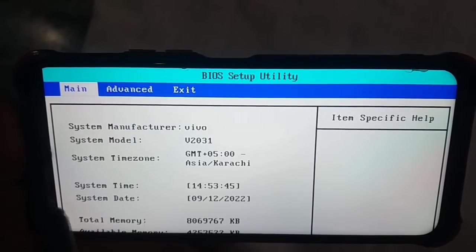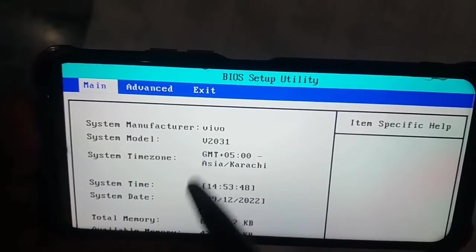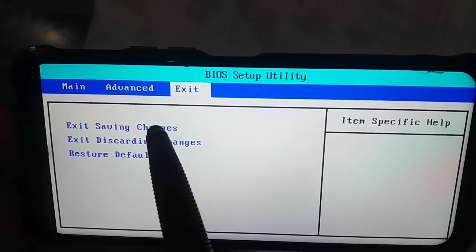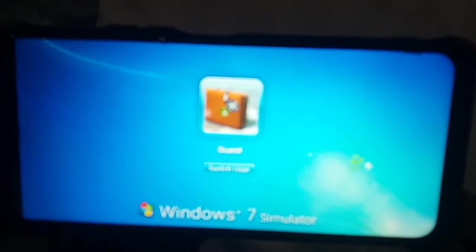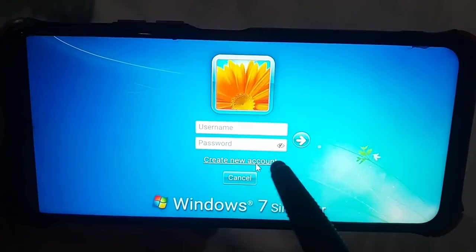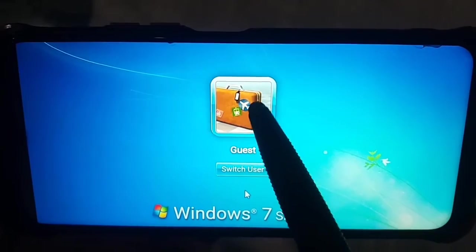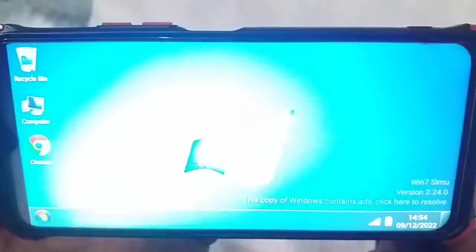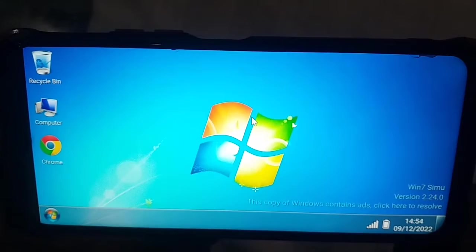You have options like Main, Advanced, and Exit — anything you can do as in Windows. We will click on Save and Exit. Here you can see Windows is starting; you can add multiple users and set passwords for each user.